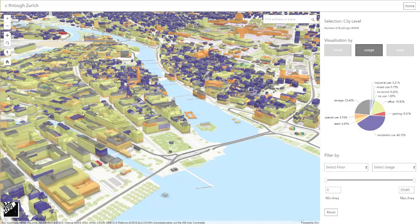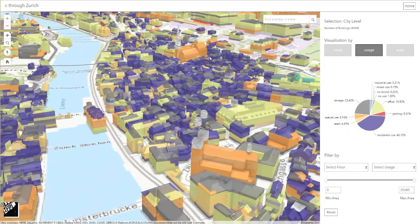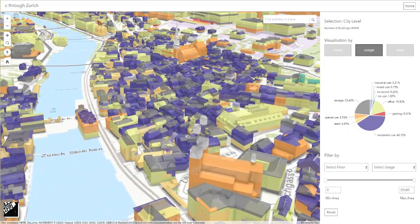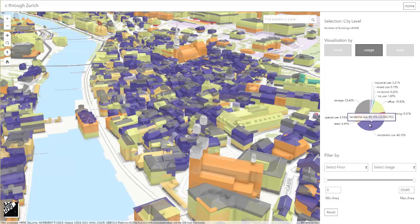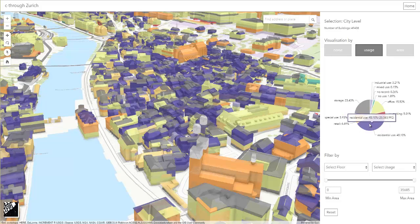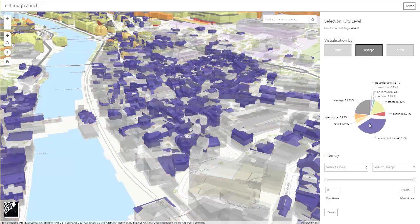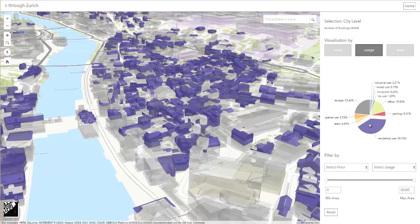However, even in the old town of the city, we can still find apartments, mainly in the upper floors, that we can highlight by interacting with the pie chart.